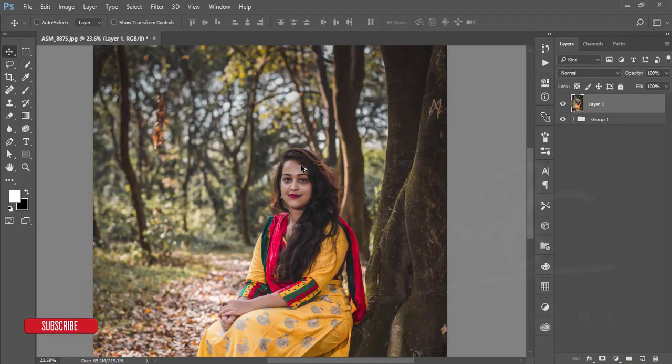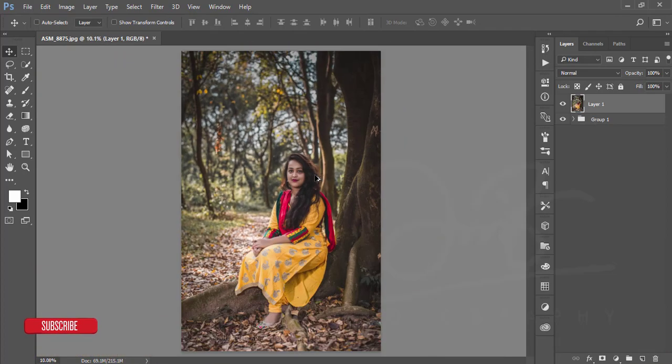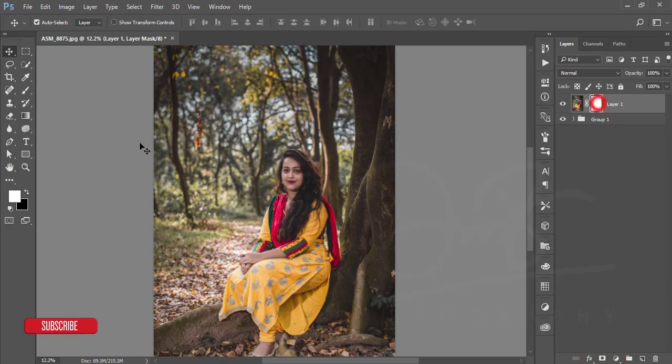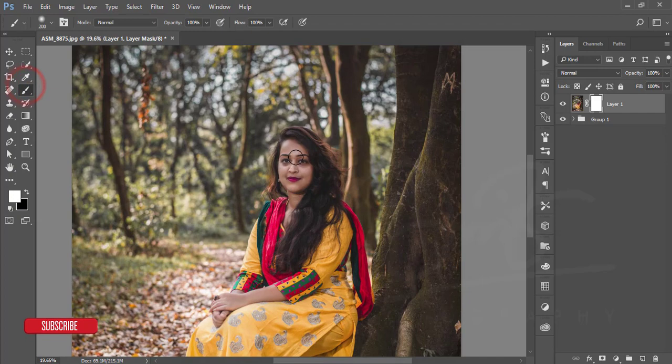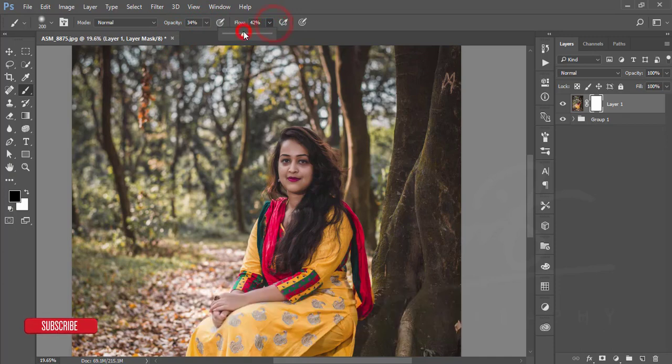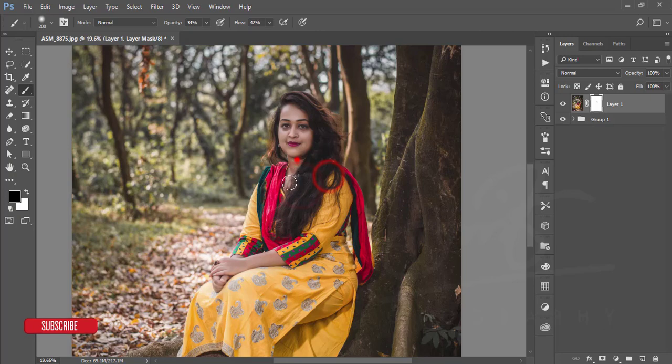So that our image is ready. Okay, then make another group and make it merge, go to the Filter and the Nick Collection Color Effects Pro.